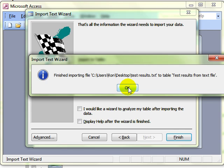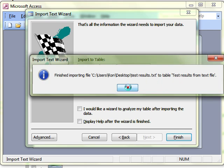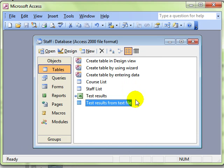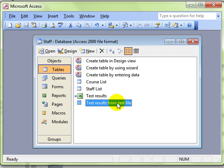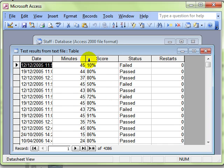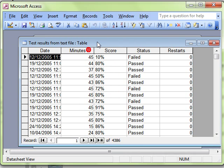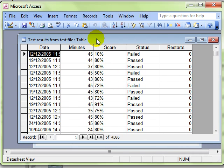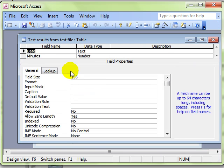That happens in Access more often than any other application I know. Just says are you sure? So we can see my new table there called test results from text file. If I double click on that table, it is just a table like any other. We can go into design view and alter the properties of the fields in that way.